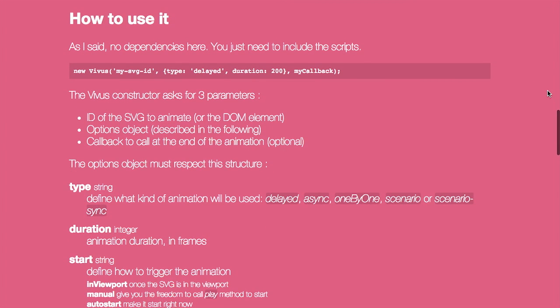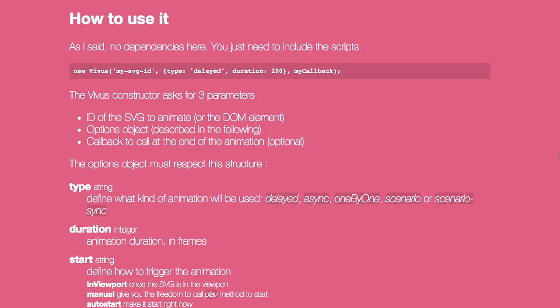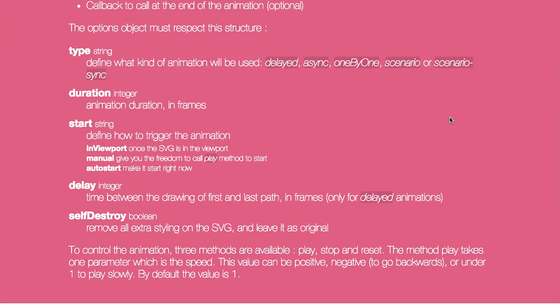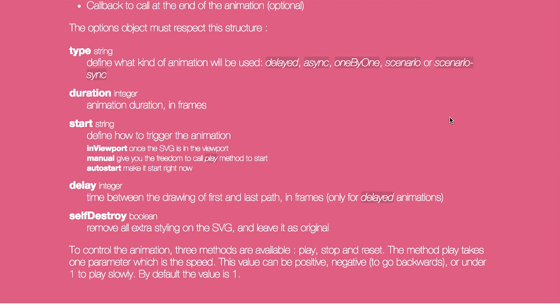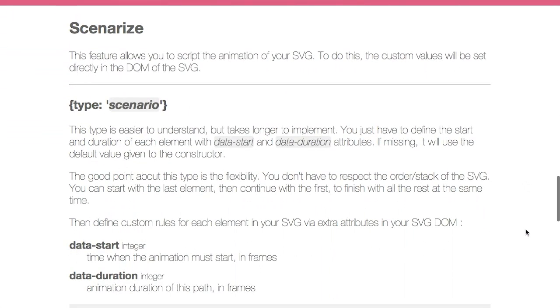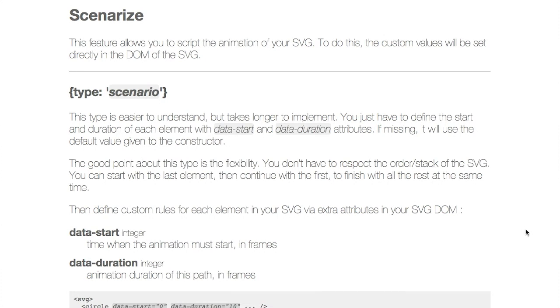There is a simple workaround on there. Now it's very easy to use. There are no dependencies. So you just call new Vivas. You give it your ID of the SVG, the type of animation that you want from what we talked about earlier, then the duration in milliseconds and any callbacks. That's pretty much all you need to do to get the plugin to work. And at the end, there's also this self-destroy option, which removes all extra styling on the SVG and leaves it as the original. I got your back. I recommend checking it out in the show notes if you're looking to do any SVG animation.